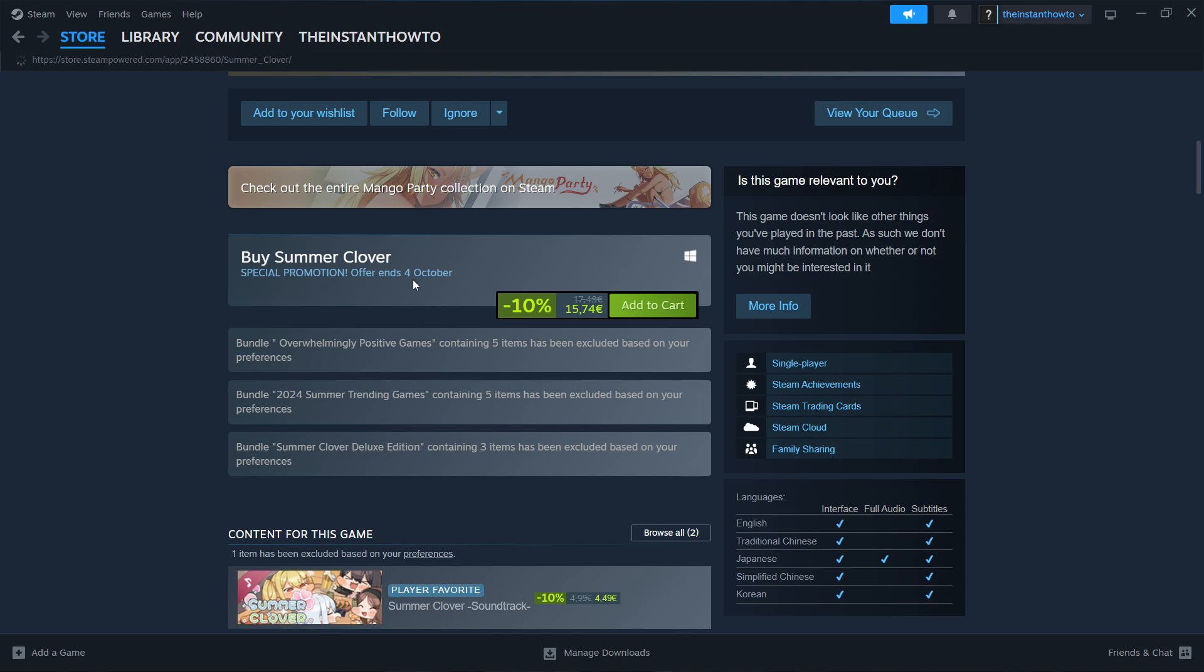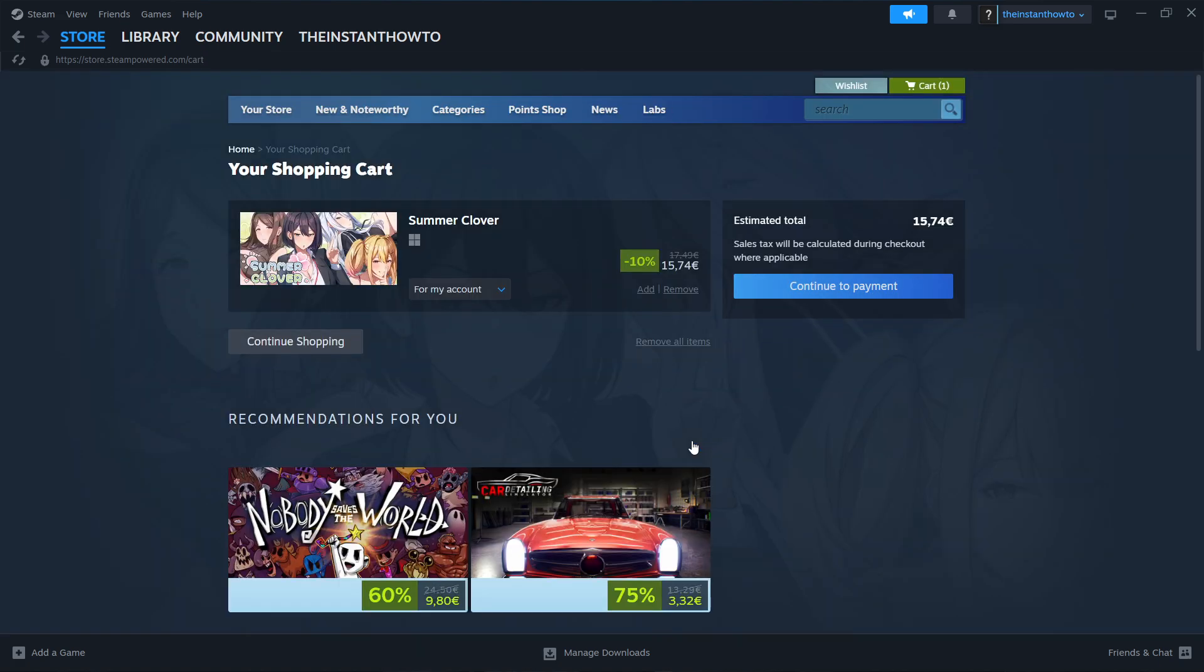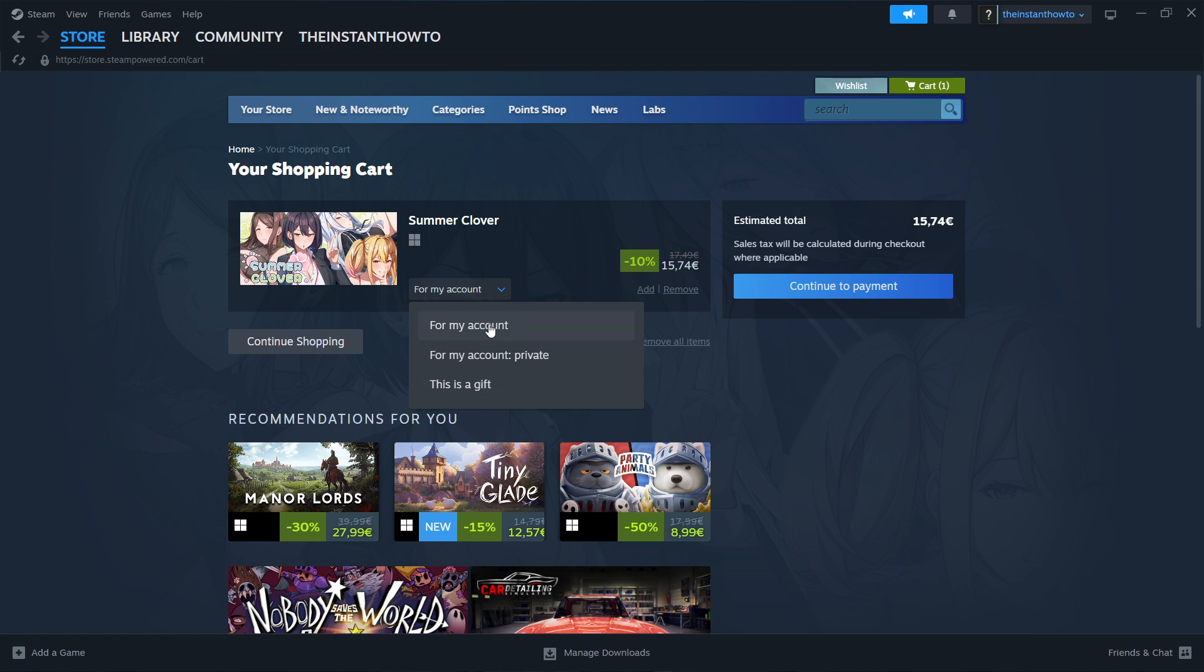Now as you can see it's currently on sale so simply click add to cart over here and then click view my cart and now you want to select if you want to buy it for your account, for yourself or as a gift for somebody else. I'm going to go with myself right now, click over here and press continue to payment.